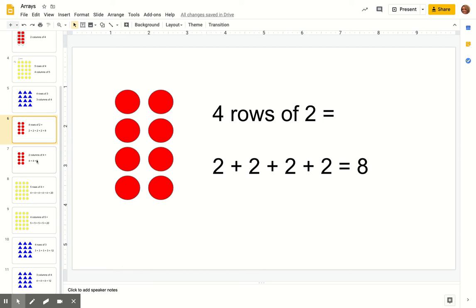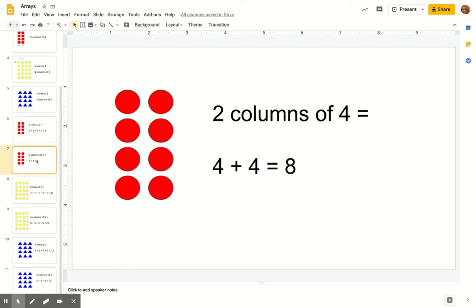Let's look at our columns. Now this is the same array, so we should get the same answer. We have two columns with four in each column. So we can say four plus four equals eight.